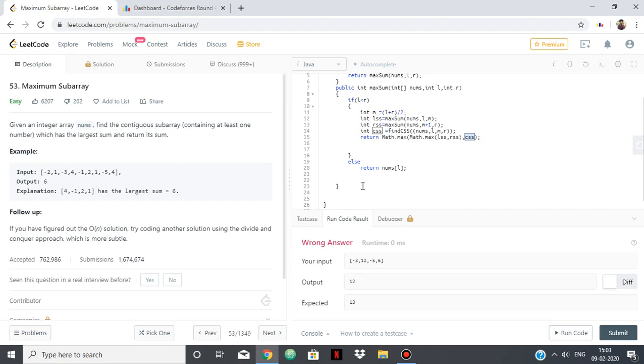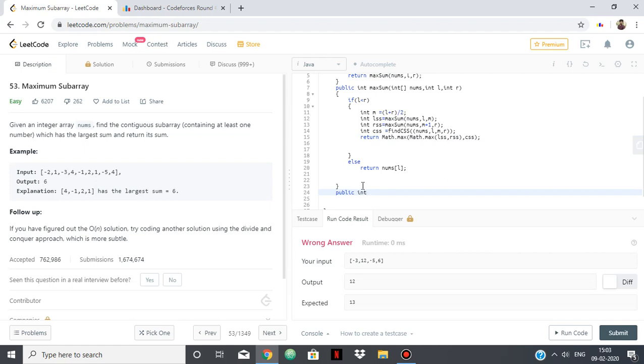So for finding the crossing sum subarray, we will write the method int findCSS, which takes parameters int l, int m, and int r.